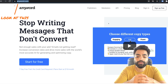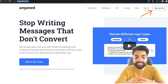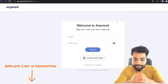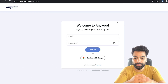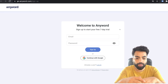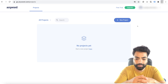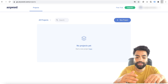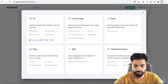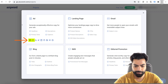Head on to Anyword.com and sign up for the seven-day free trial. Sign up using my affiliate link in the description — this way you can support my channel. Once you've signed up and you're in the dashboard, click on add new project. You'll see options for creating ad copy for popular social media platforms like Facebook, Instagram, Google Ads, LinkedIn, Twitter, etc.